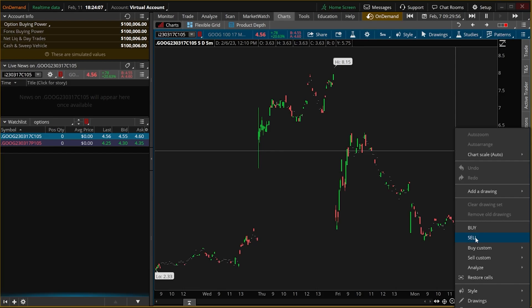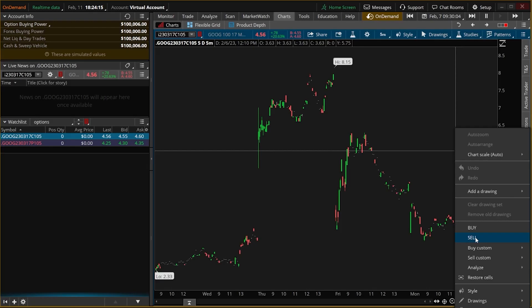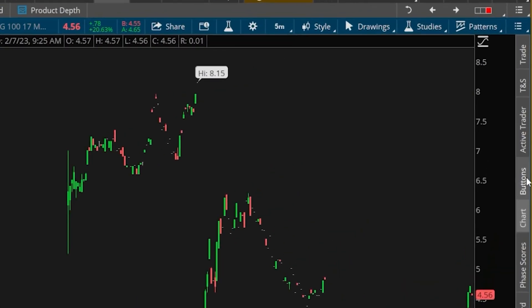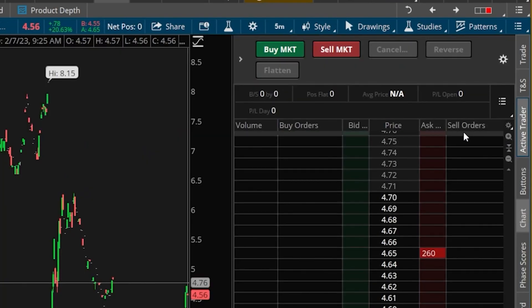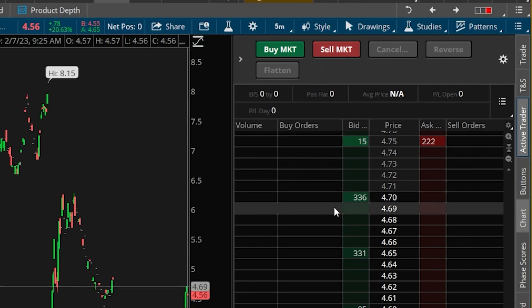Now the fourth method and also one of the fastest ways to trade in here is through the active trader tool. In order to open that up, come over to the right-hand side toolbar and click on the button marked active trader. Within this tool you can place trades either by using the buttons up at the top to place market orders to buy or sell the option, or by using the pricing ladder down here below to place limit orders or stop orders. I'm only going to touch on this tool quickly, so if you'd like a more in-depth review check out this video above.